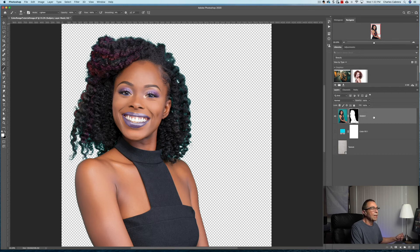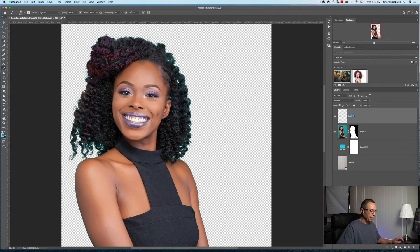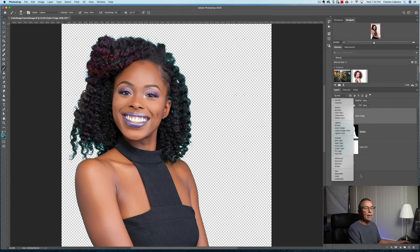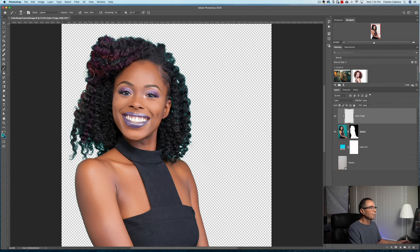Now we need to go further and refine the edges of the hair. I'm going to create a new layer to take care of the fringing — I'll name it 'Color Fringe.' Anything I do on that layer I want to affect only the layer below, so I'll clip it using Option+Command+G. Since we're only concerned with color, I'll change the blend mode of that layer to Color. We'll use the Brush tool to paint in the hair color by sampling close to the hair.